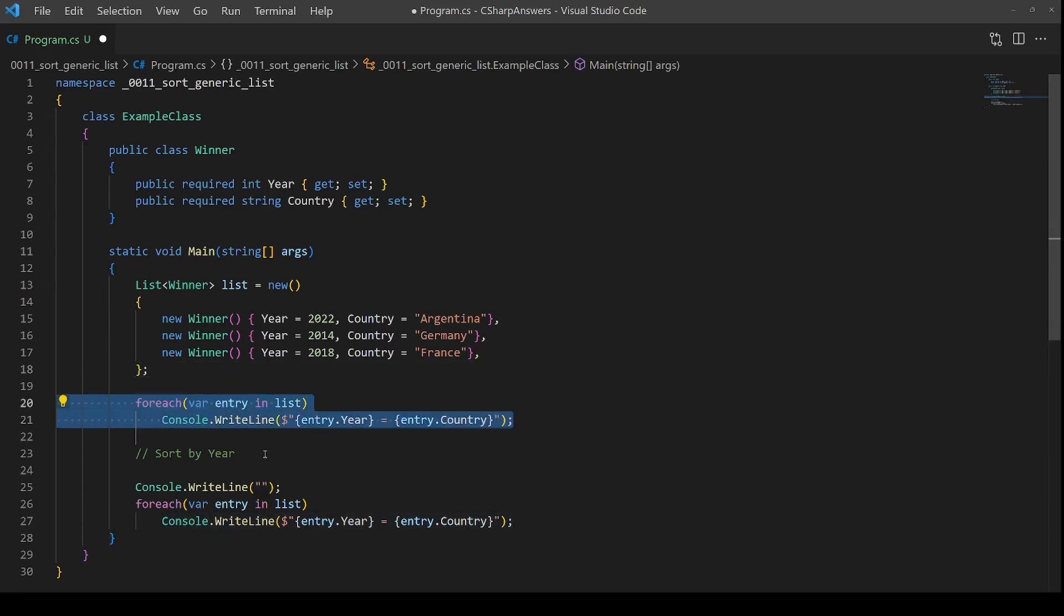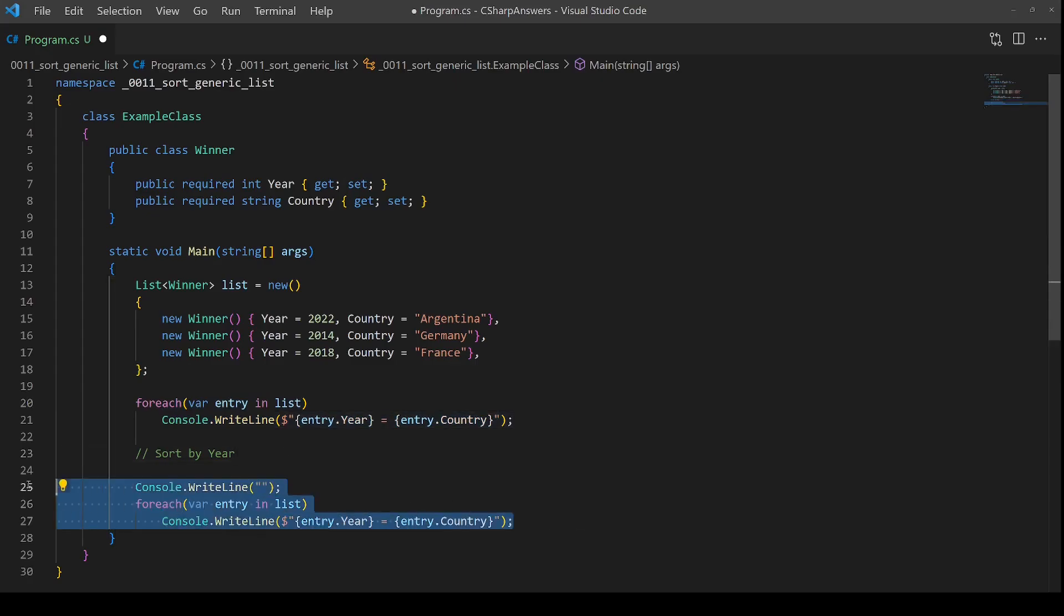We then output the initial starting ordering, implement our solution, and then we're going to output the final sorted list. And then we can check the ordering has changed as required.